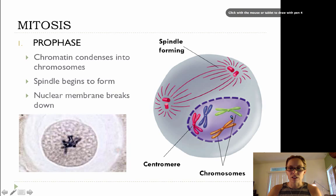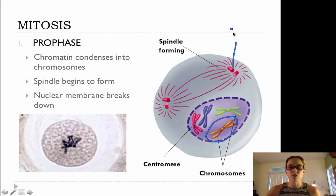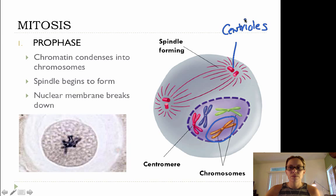Lovely little chromosomes right here inside the nucleus. The spindle will begin to form — the spindle is formed by the centrioles. Remember those centrioles from our cell organelle unit — those spindle fibers are produced by the centrioles.